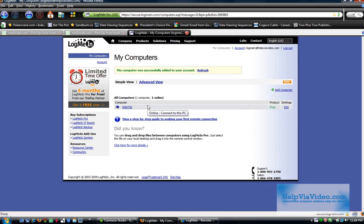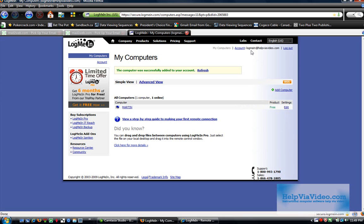All you have to do is on the other machine, log in under your account. Mine would be the LogMeIn at helpviavideo.com. And then you would click Add Computer and ensure that you choose the free one again.